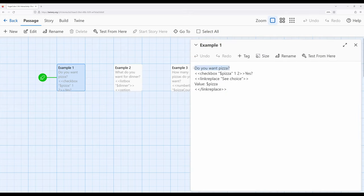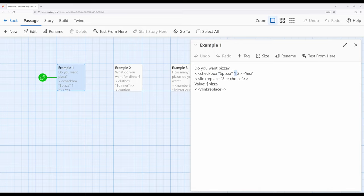This example asks: do you want pizza? Notice the use of the checkbox macro here. As a trend we've seen across a number of macros, when working with reader input, we have the variable within quotation marks — pizza — then a value of one and then two. One will be the default, and two will be the value if it is checked.